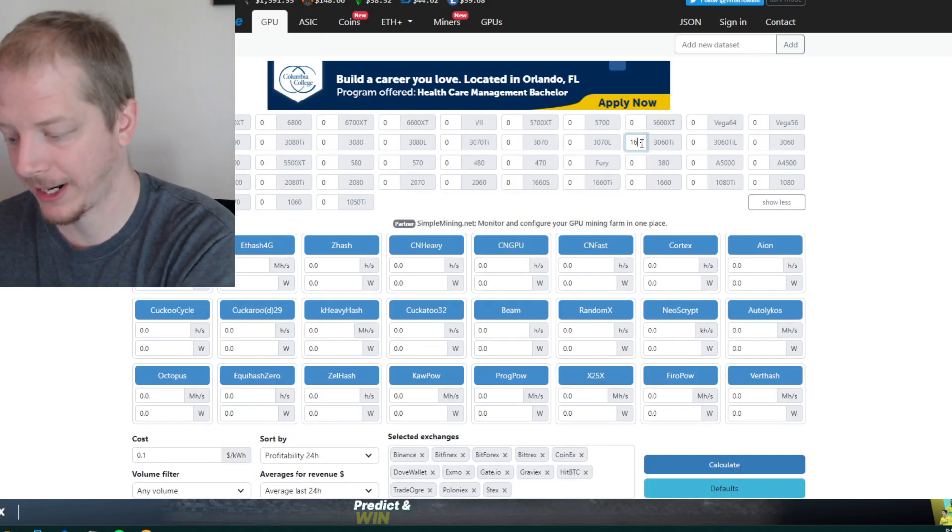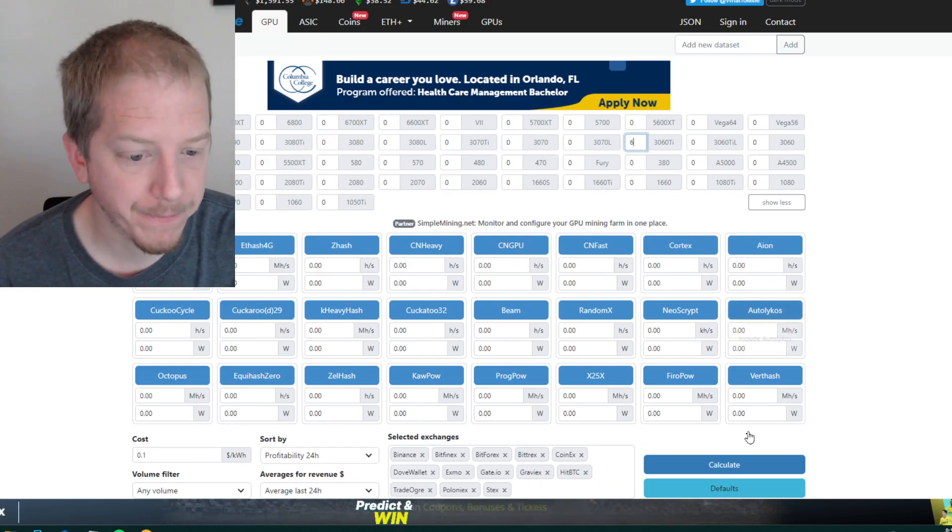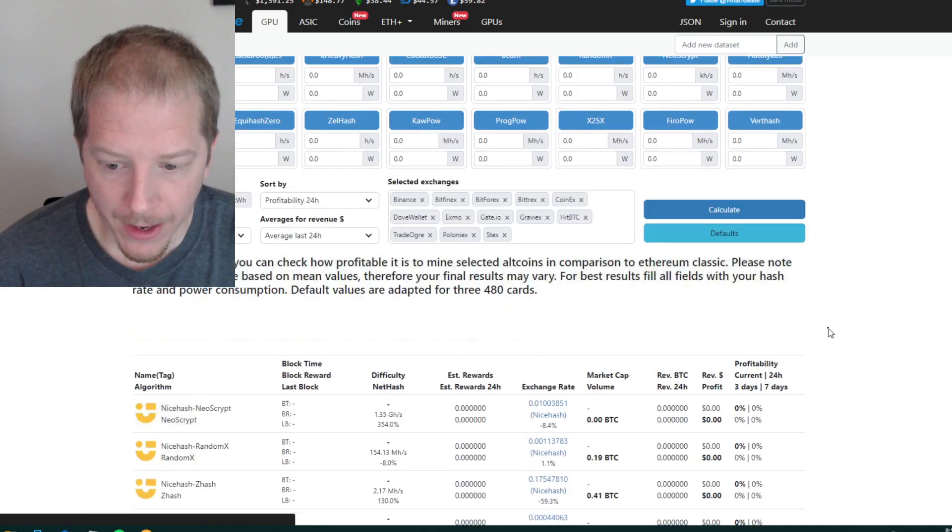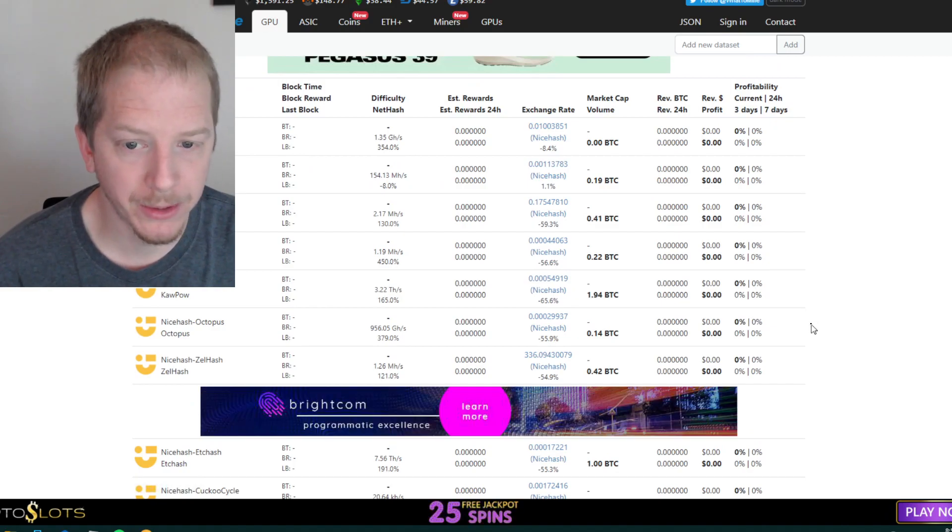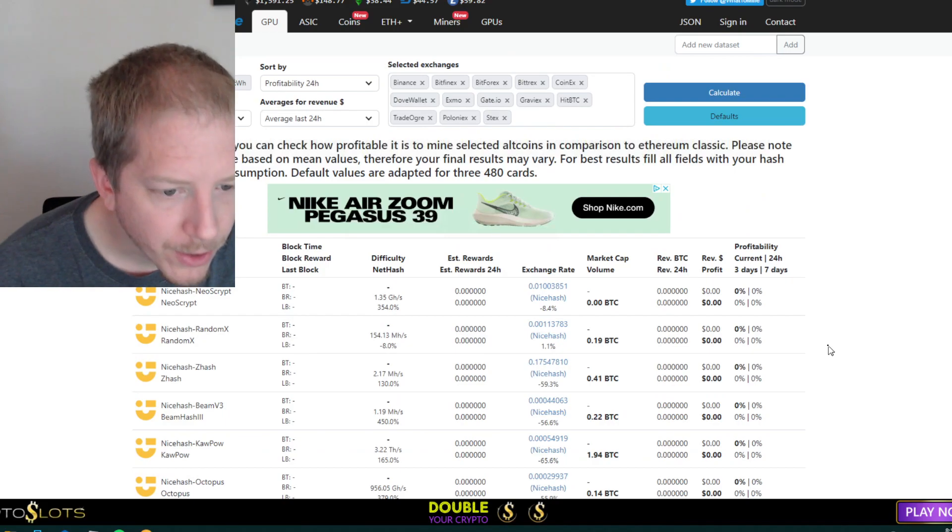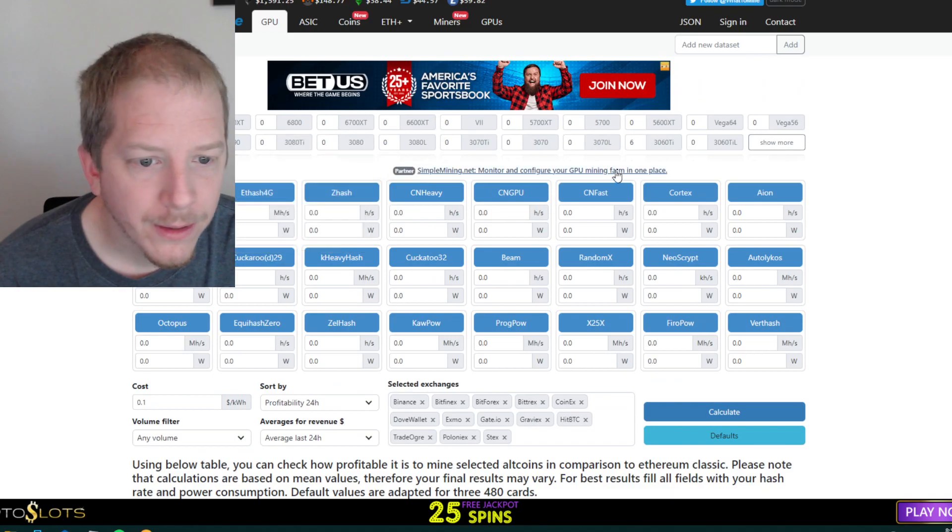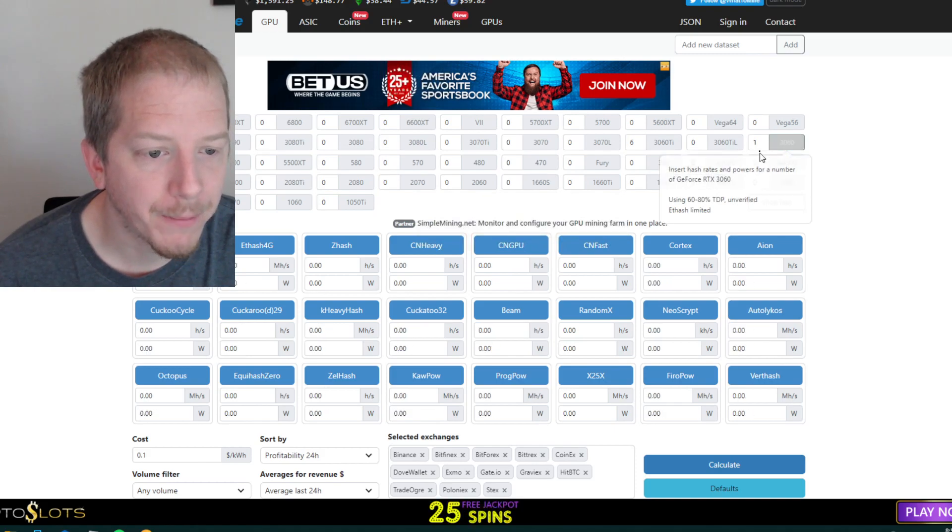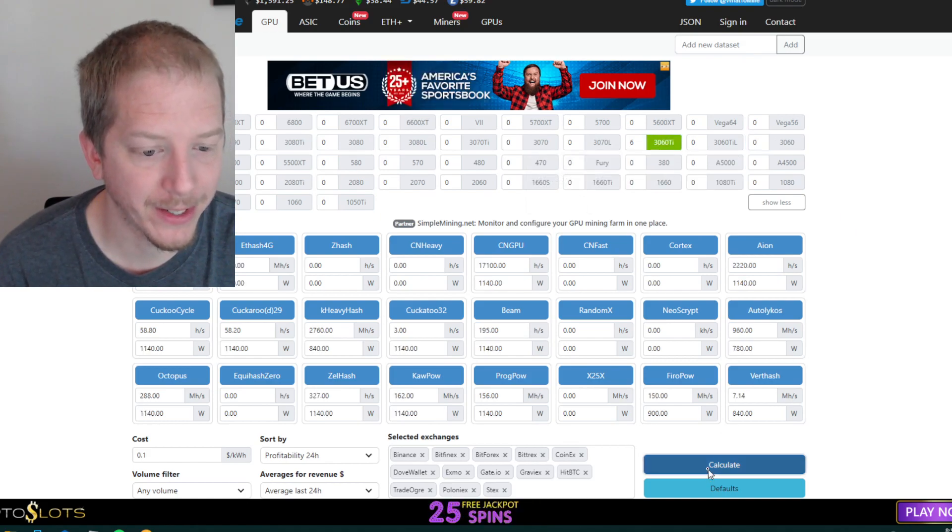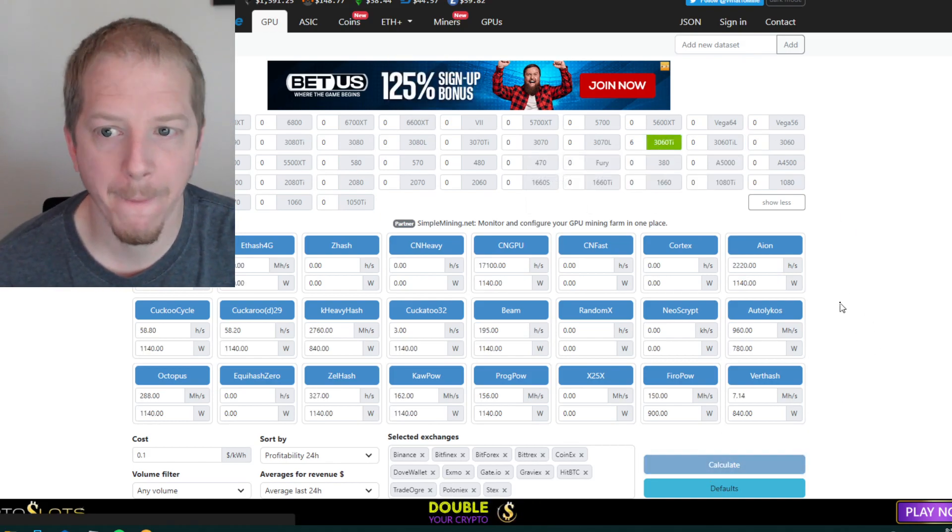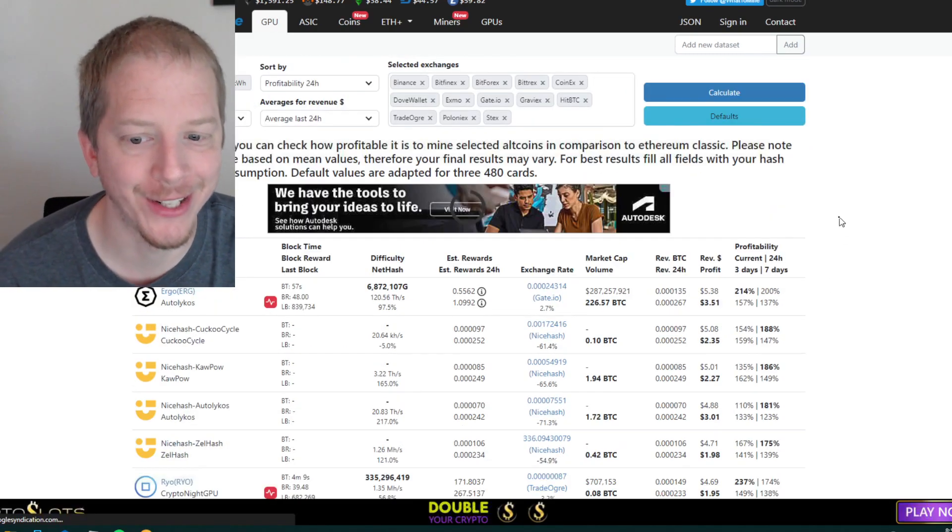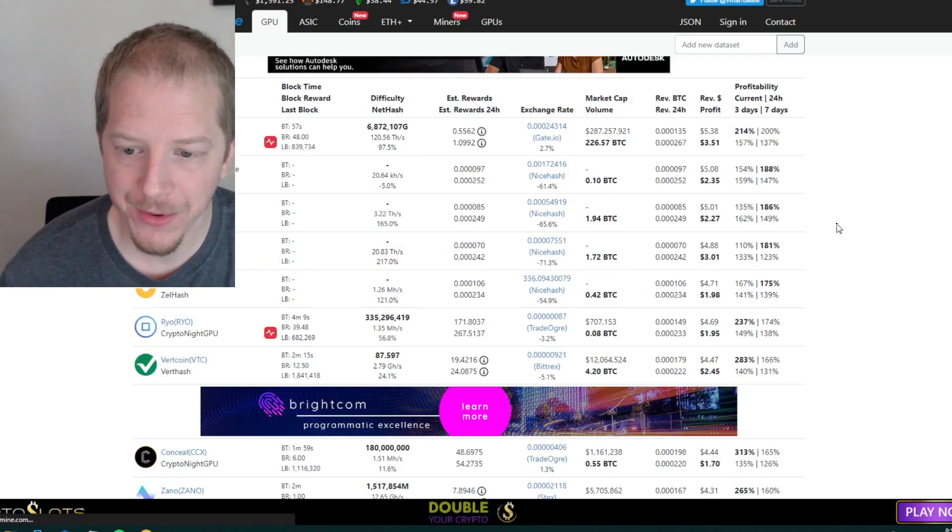Let's just put in something like six 3060 TIs and we'll click calculate. And down here it will show us what is most profitable, which you have to click it. So it's green next to the graphics card there. Okay, so here we go.